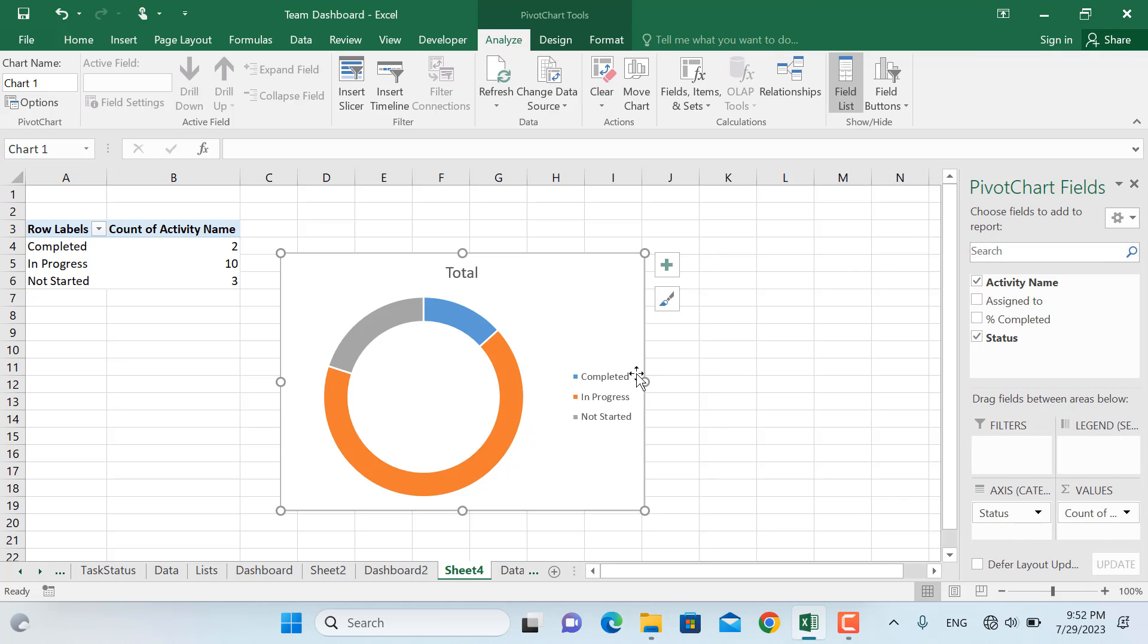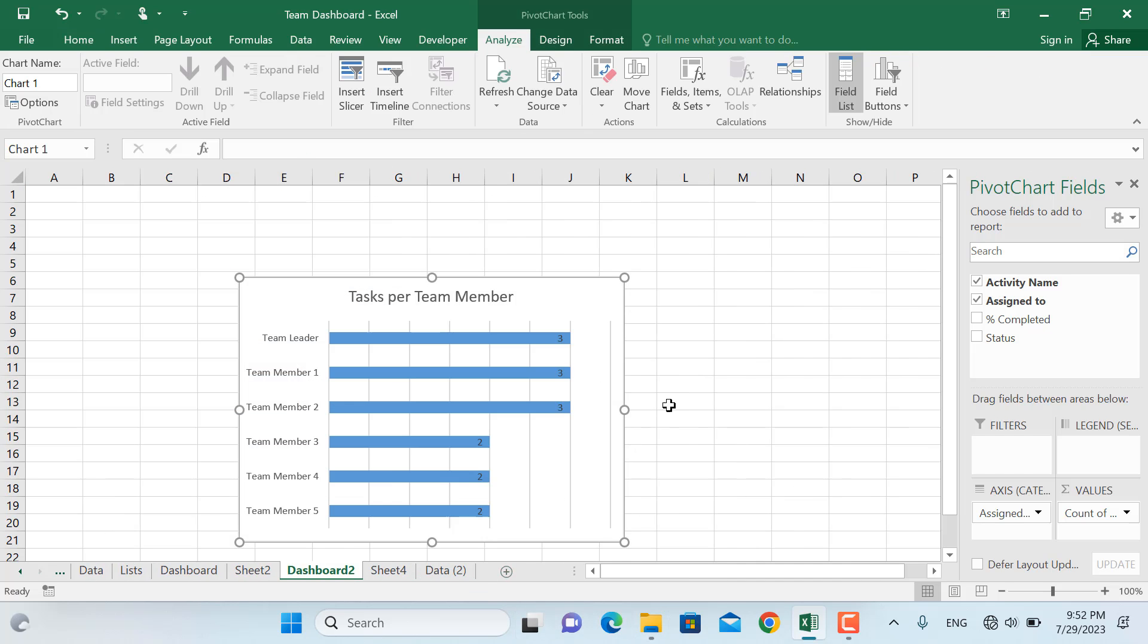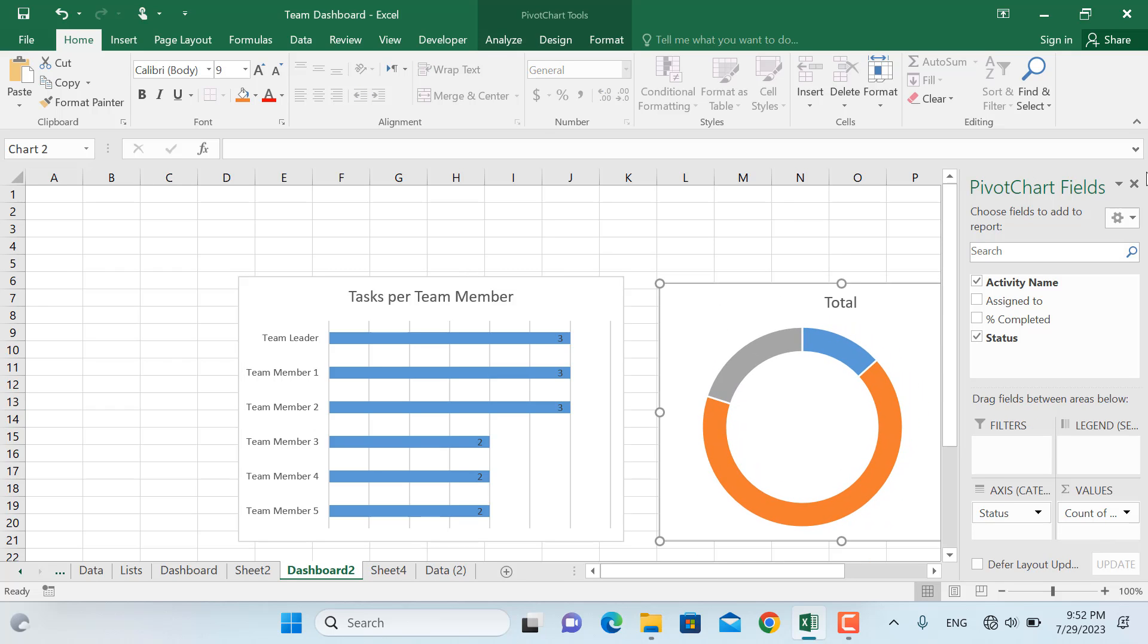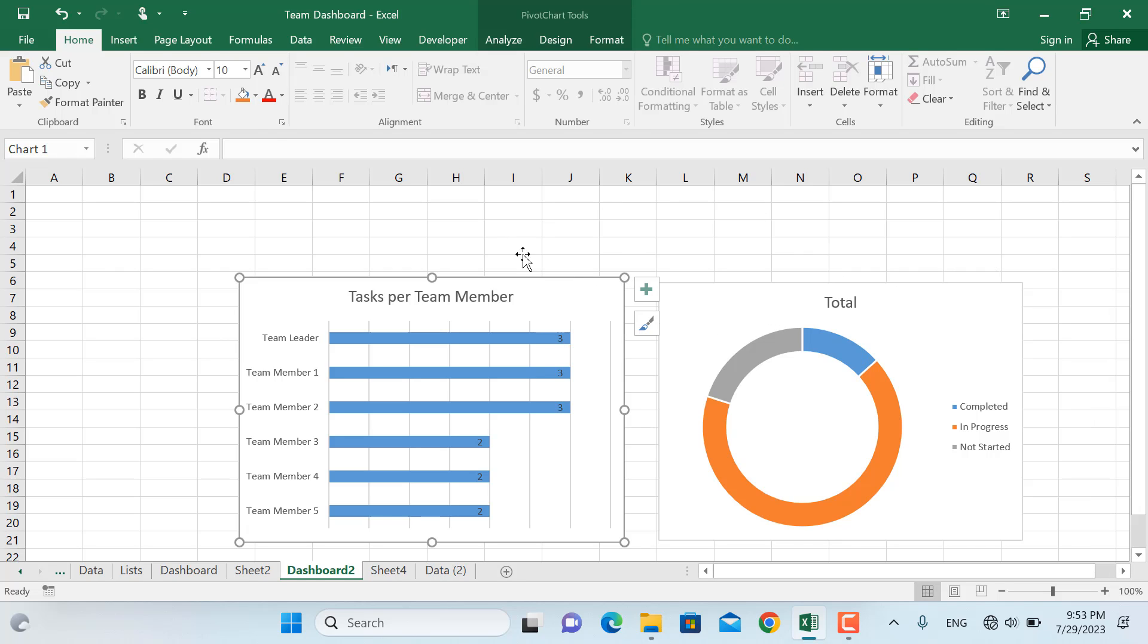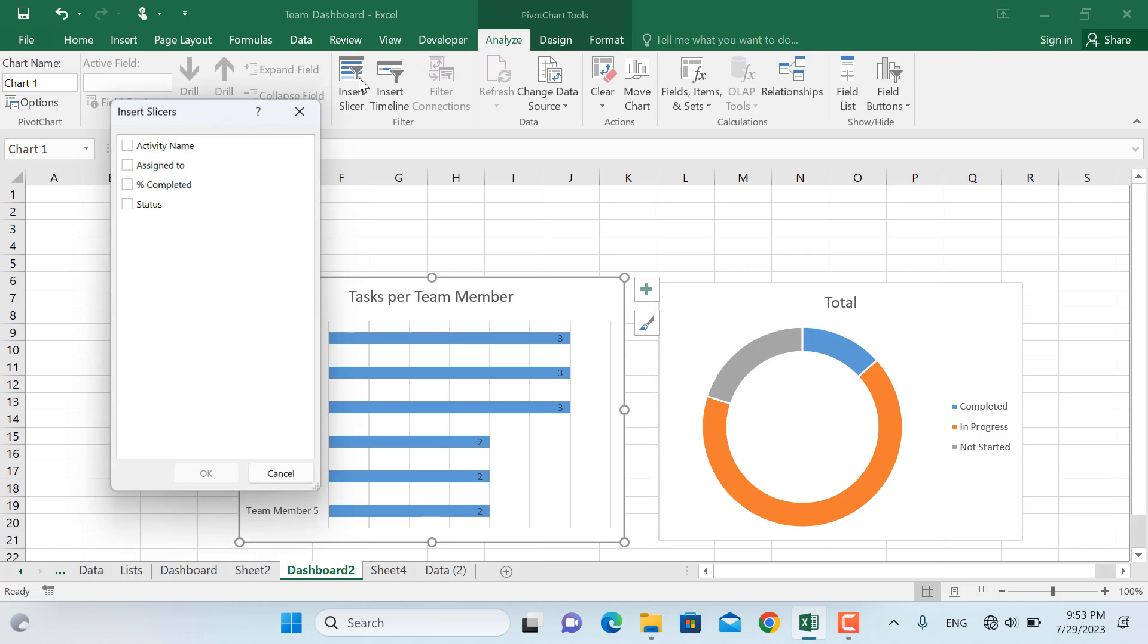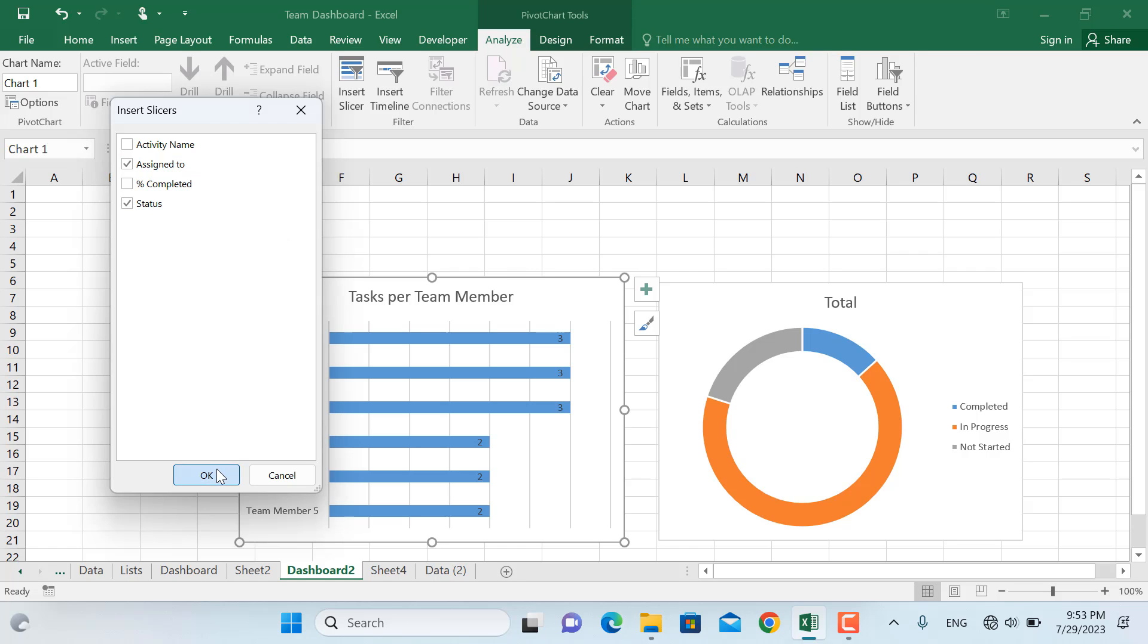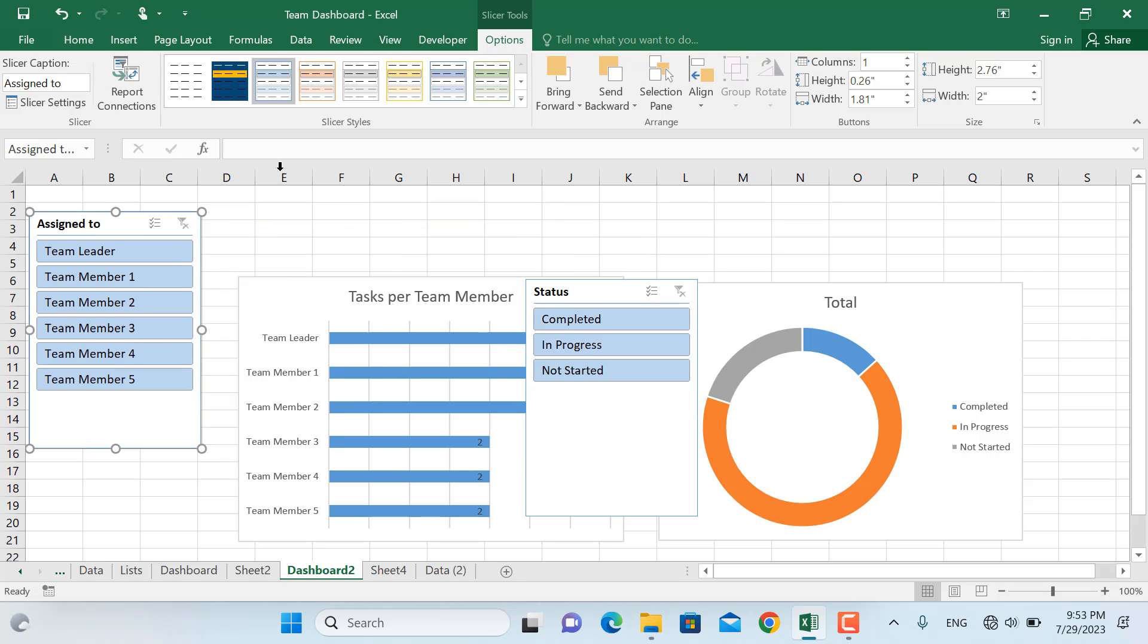The next thing in here is to insert slicers for this. So click any of the charts in here. I'll go to pivot chart tools and the analyzer, will insert the slicer for this. The first slicer should be to the team member names and the second should be the status, and I'll click OK. In here, so I have already defined a slicer style in here.